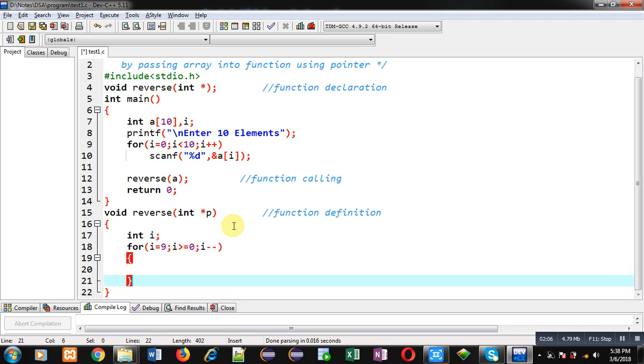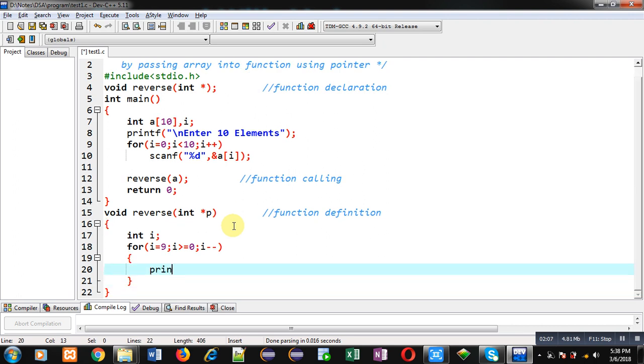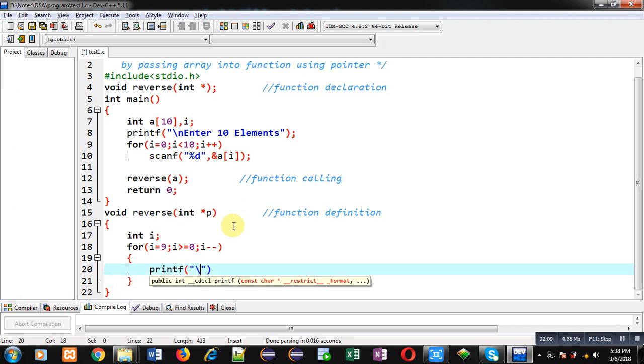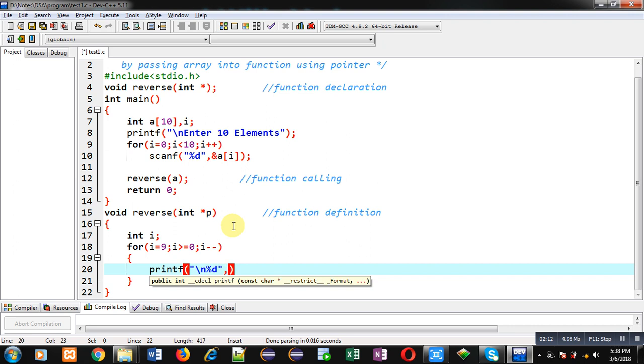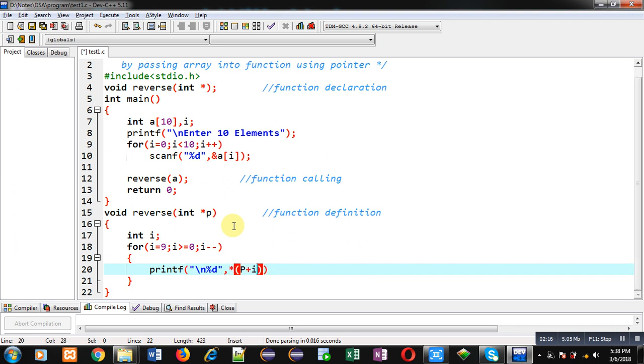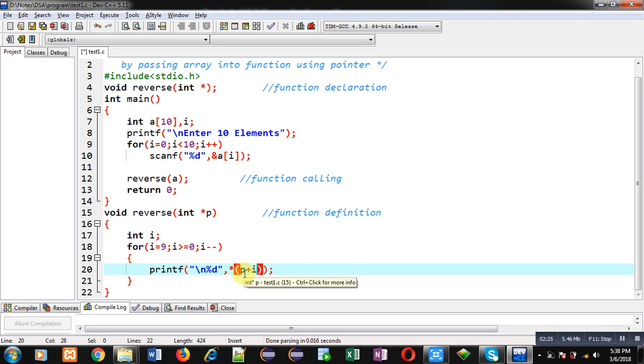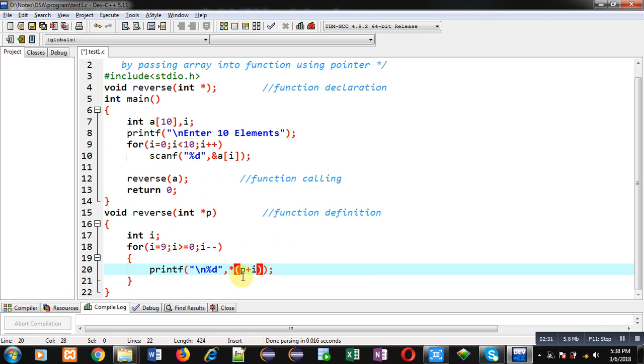Inside this for loop I have to apply a printing statement so that I can print elements of the array in reverse order. Here I'm using this notation: p plus i will be pointing to the address. So p is pointing currently to the base address. I have added i inside it, so i is pointing to 9, so the base address will be incremented and it will move to the ninth location of the array.